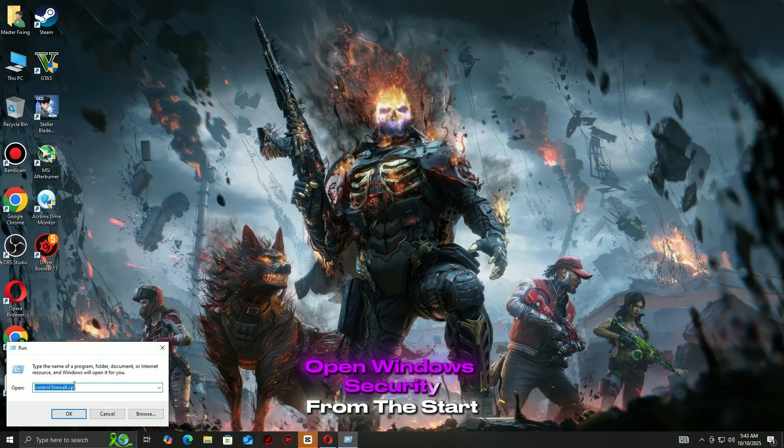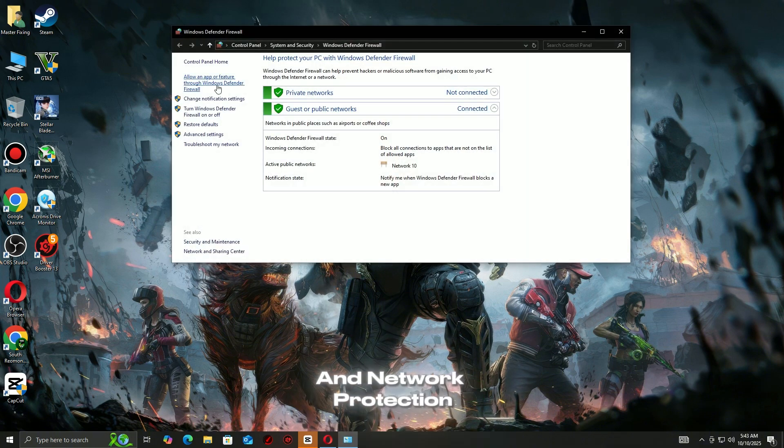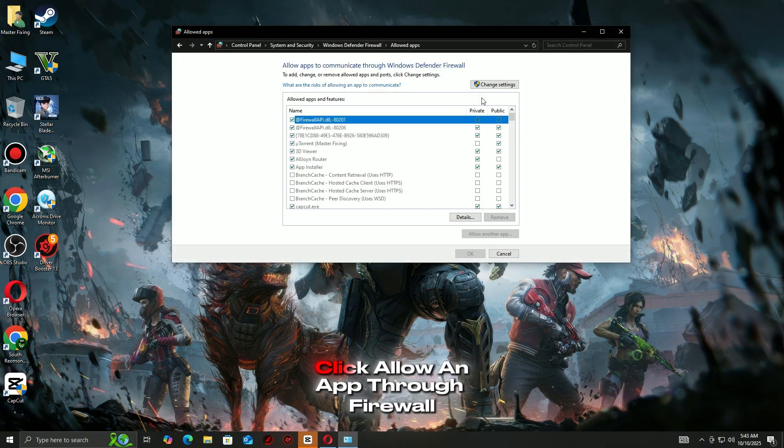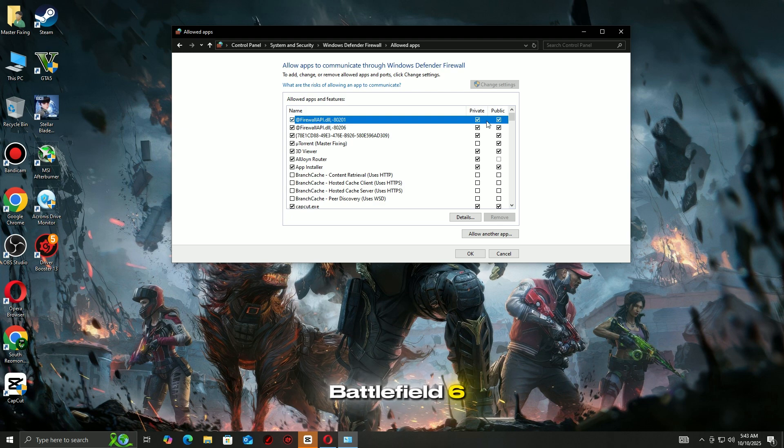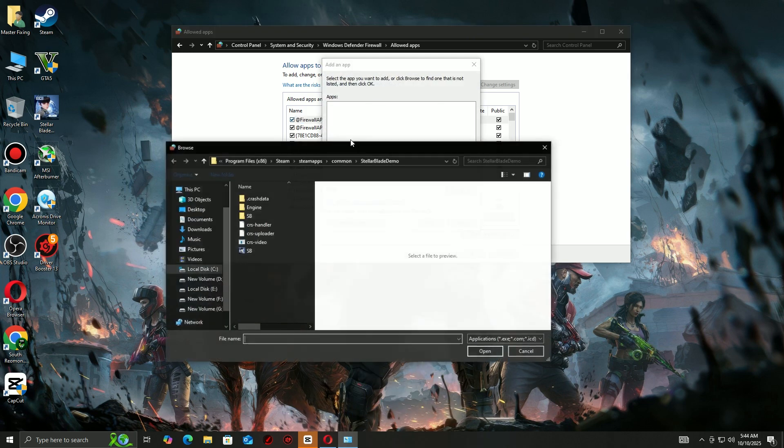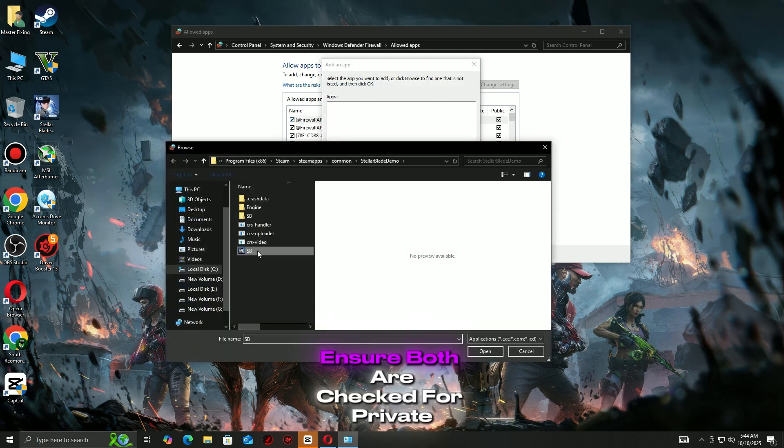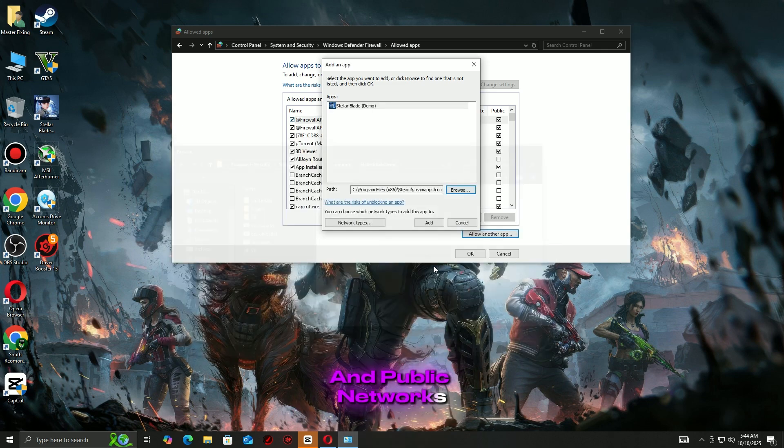Open Windows Security from the start menu. Go to Firewall and Network Protection. Click Allow an App Through Firewall. Look for Battlefield 6 or EA app or Origin in the list. Ensure both are checked for private and public networks.